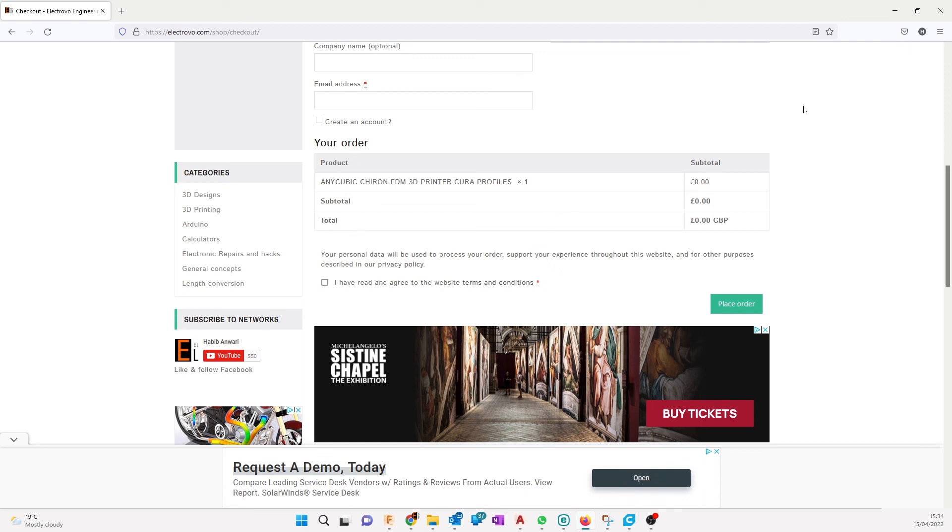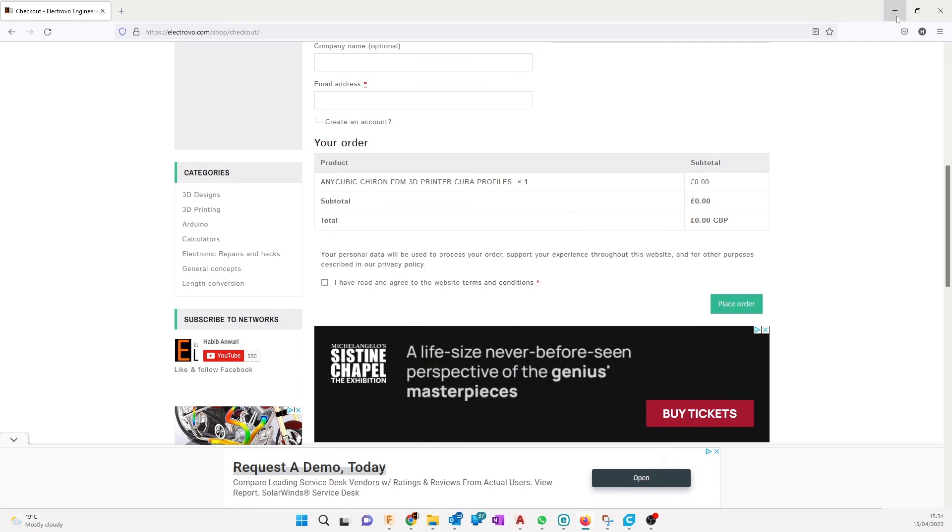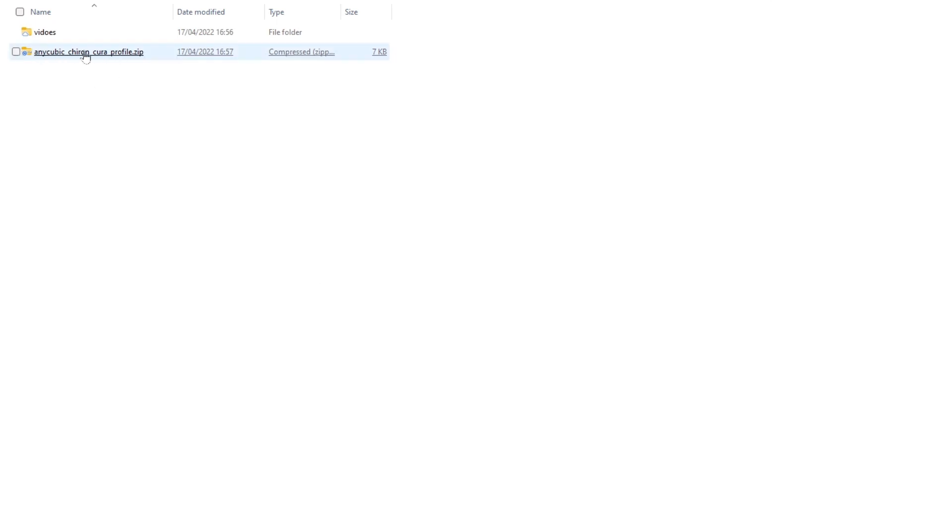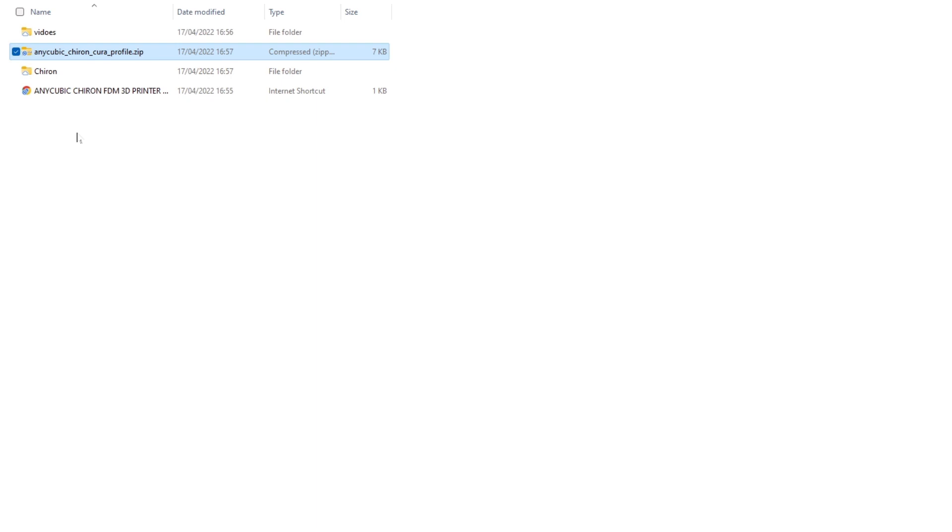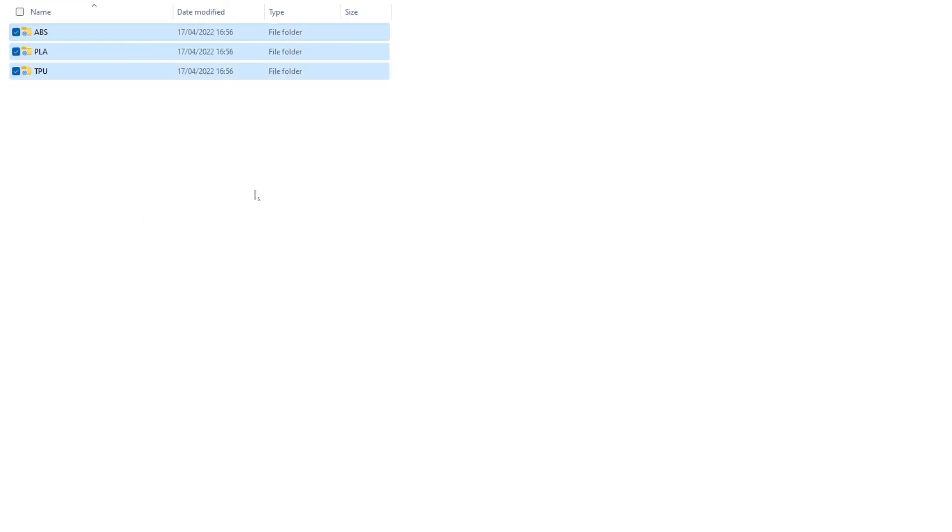Download them. If not, check your spam and junk folder as well for the files. After you downloaded the files, add them to Cura software. Right click on it, unzip it or extract it here. You get a folder Chiron. These are the three profiles.